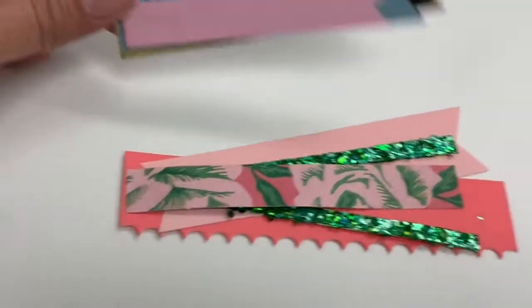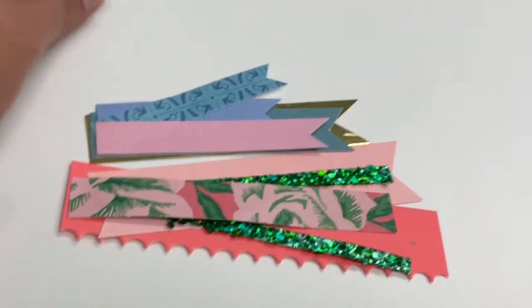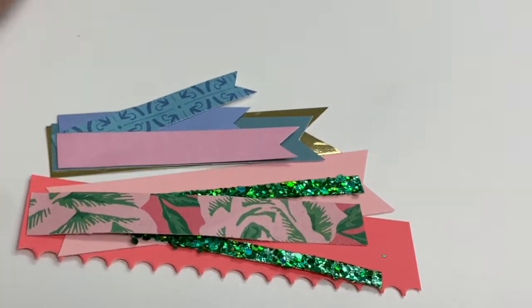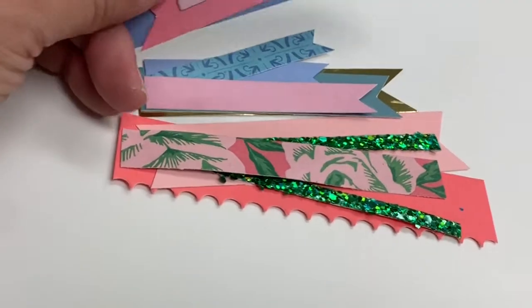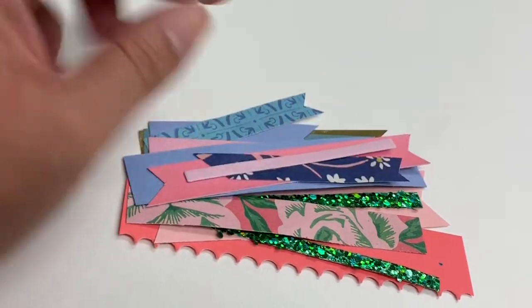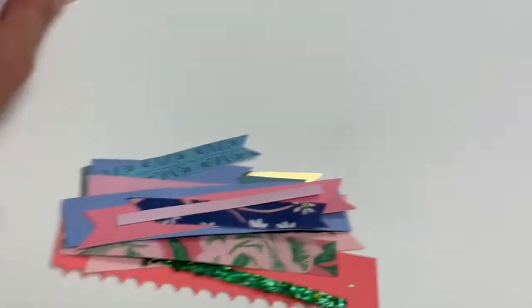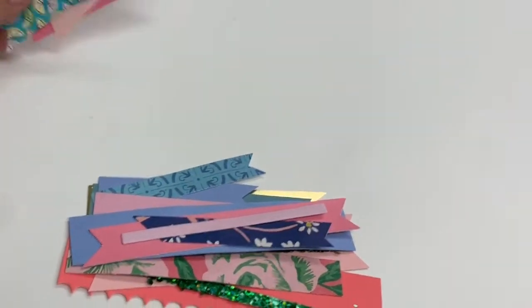Some have more layers of strip than others, but that's crafter's choice. There's no rhyme or reason of putting these together except go with how you feel they look best. They just are so pretty.